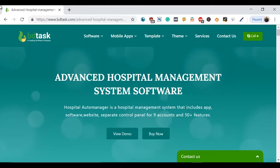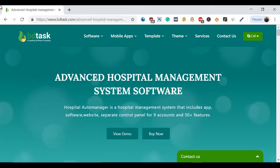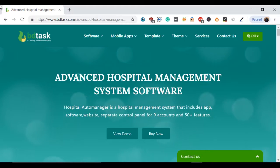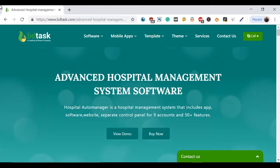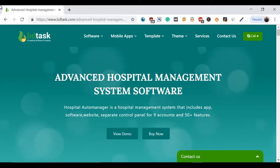The last feature is a mobile app for patients. Patients can connect with you, get their appointments, documents, and prescriptions via this app.